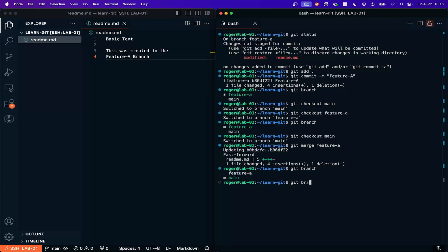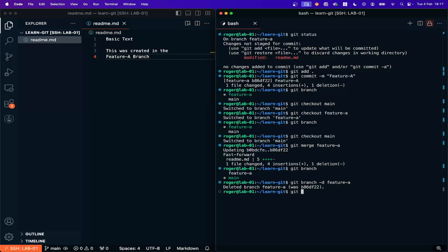So we can do Git branch minus d feature A and that deletes that branch. If we type Git branch you can see I don't have that branch anymore.